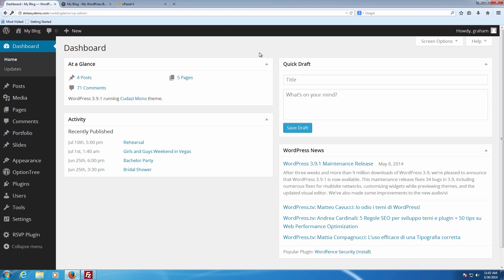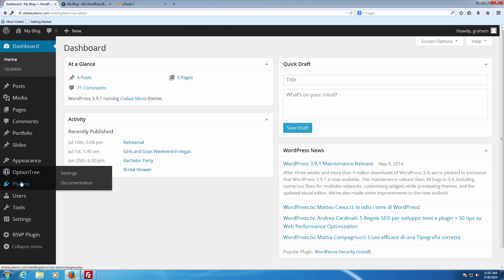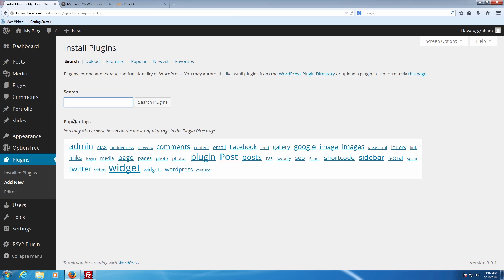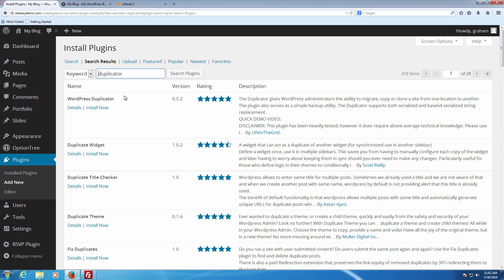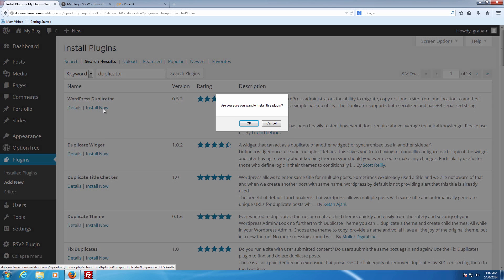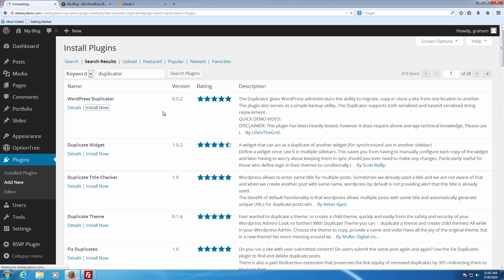We're going to be starting this off as usual by going into WordPress and going into the dashboard. From the dashboard we want to go into Plugins and add new. From here we're going to type in 'Duplicator' — this is the name of the actual plugin itself. You can see it's the WordPress Duplicator, it's got five stars. Click Install Now and click OK.